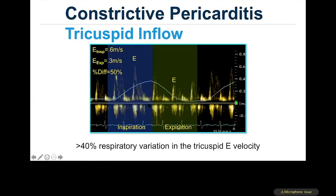On the transtricuspid side, comparing the E-wave after the beginning of the first inspiratory cycle versus the first expiratory cycle shows a change from 0.6 to 0.3 m/s — a 50% or greater change in transtricuspid inflow peak E velocity. A change of more than 40% in tricuspid E velocity allows diagnosis of findings consistent with constrictive pericarditis.